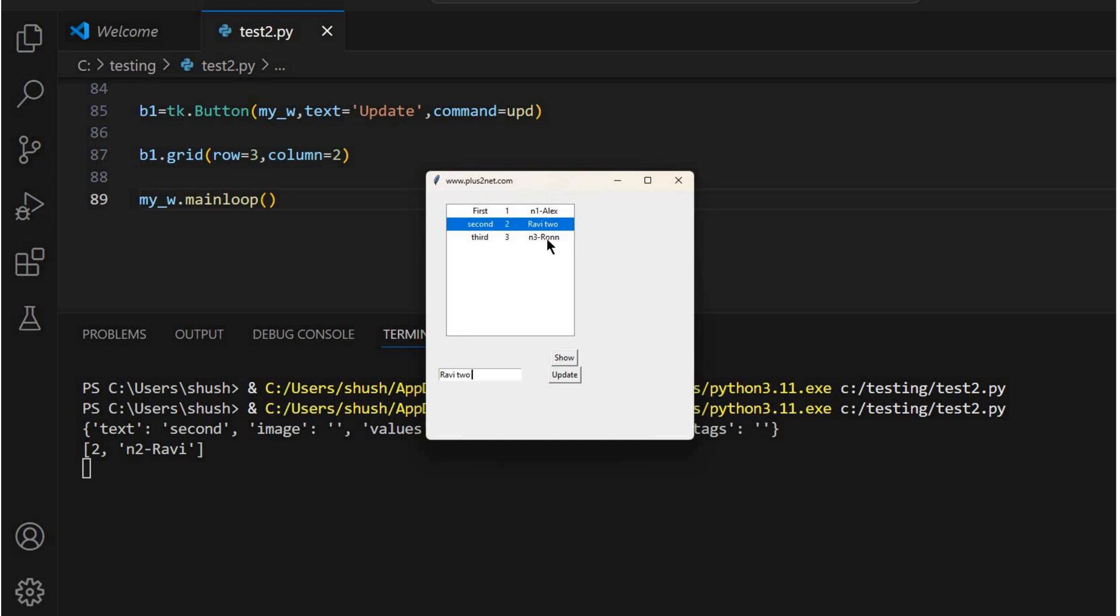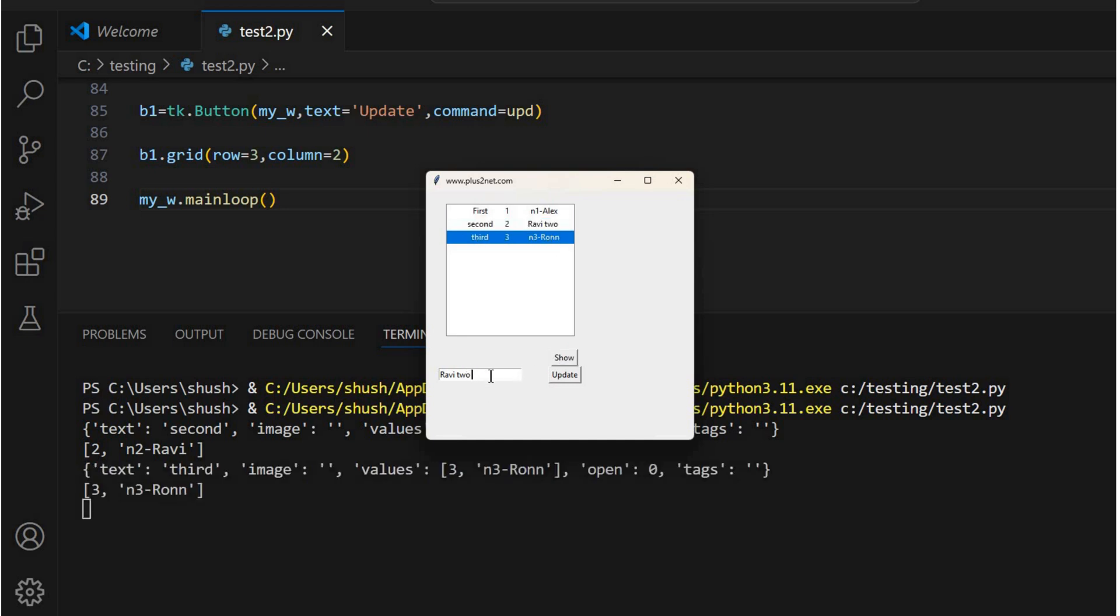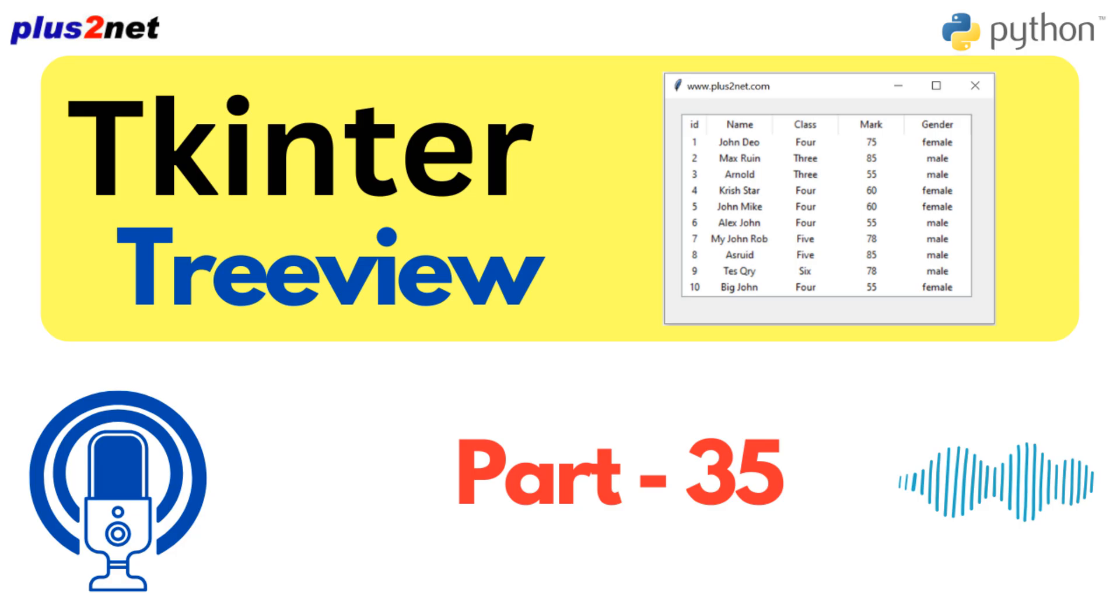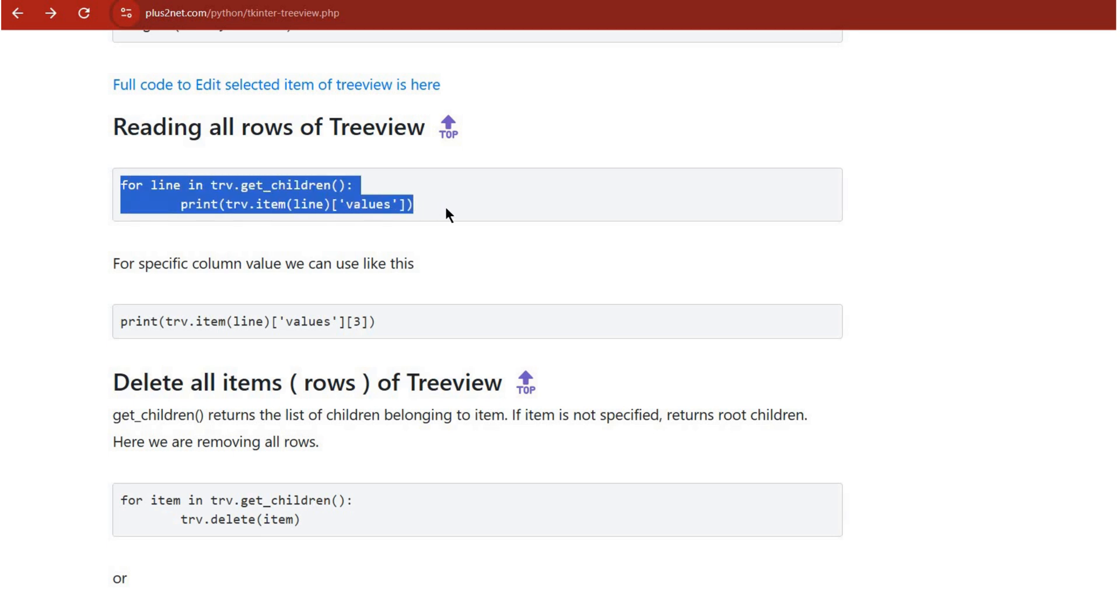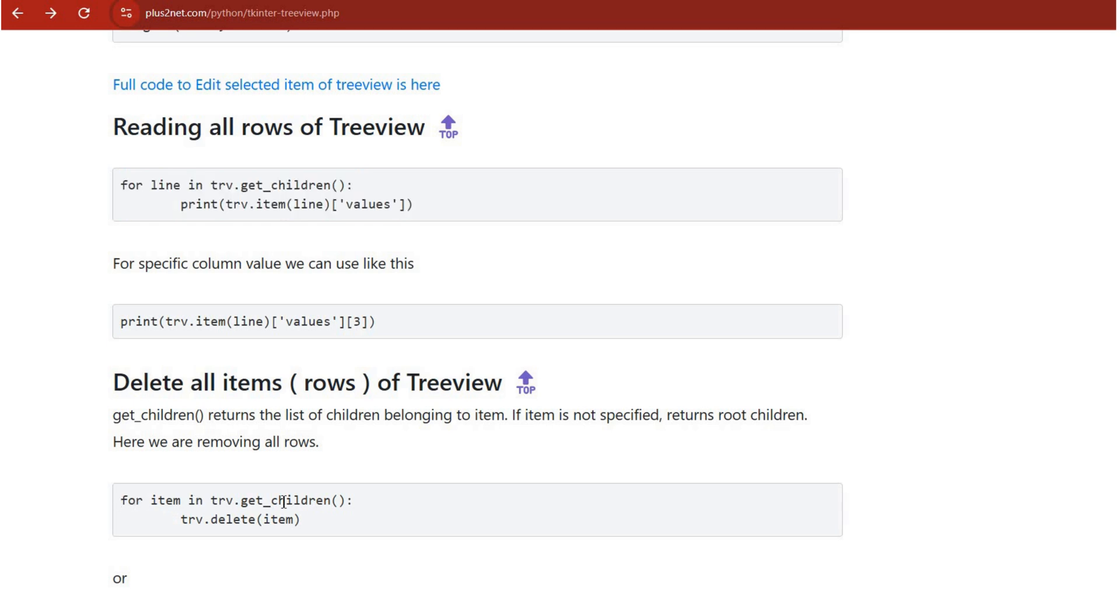So if I were managing a contact list, users could just edit names or phone numbers right there in the Treeview. No need for separate windows or anything. That's so convenient. It really streamlines things and makes for a much cleaner interface.